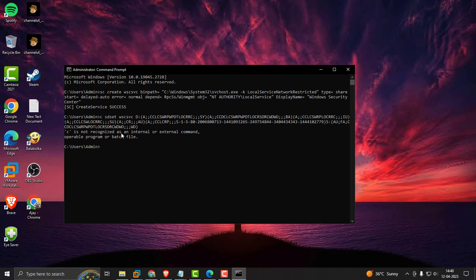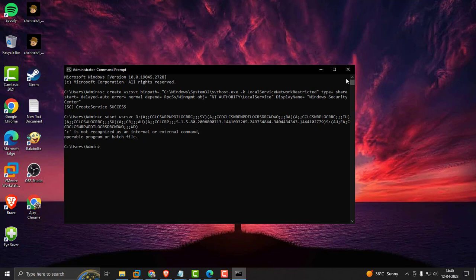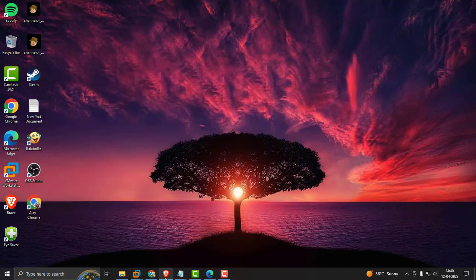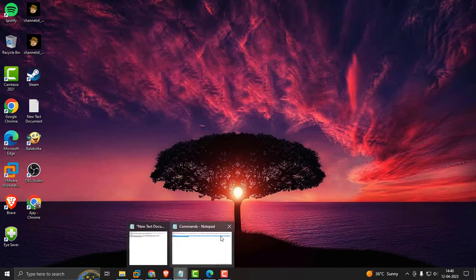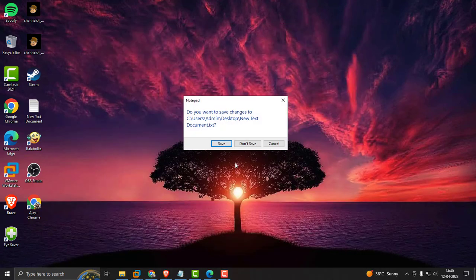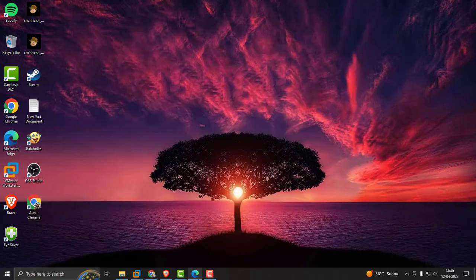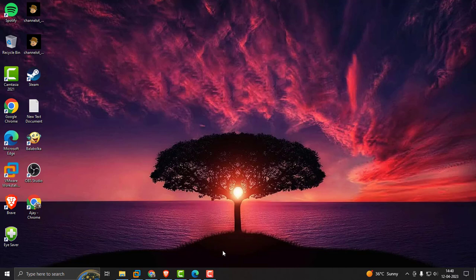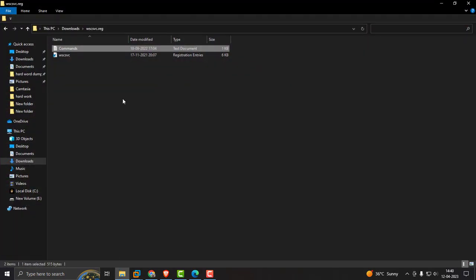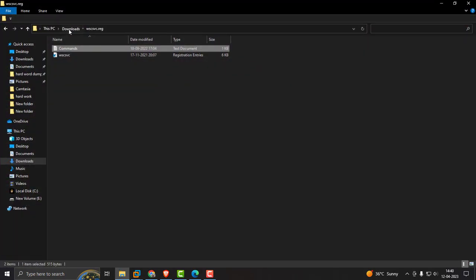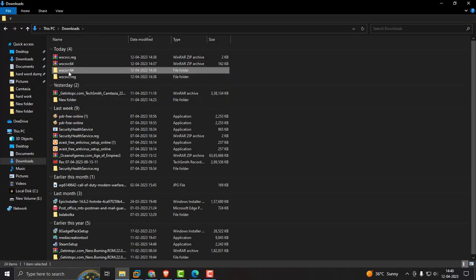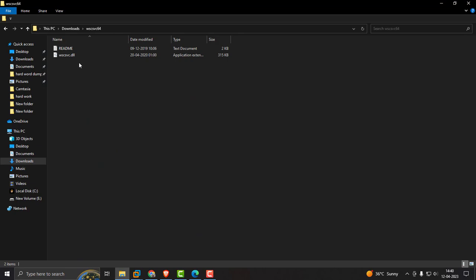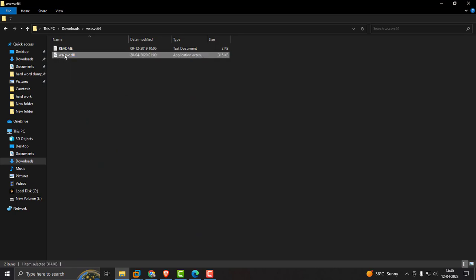If it's not recognized as an internal or external command, close out of here. Now go to the file folder and downloads, then go to the dll folder. The dll service is here.